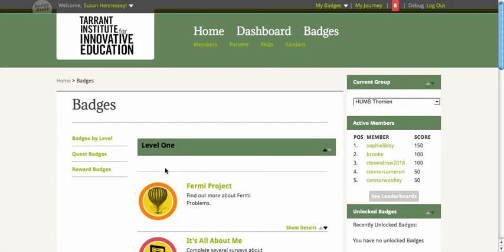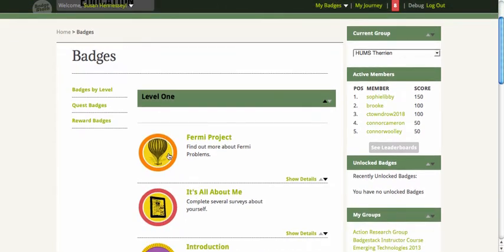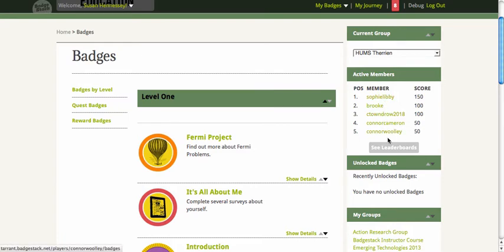It also gamifies things a bit. You'll see we can play around with levels, and kids might have to earn some badges in order to move from one level to another. You'll also see over here that there's a series of points that can be earned by students, along with leaderboards.